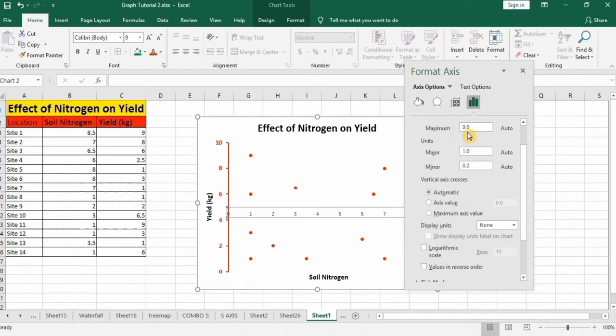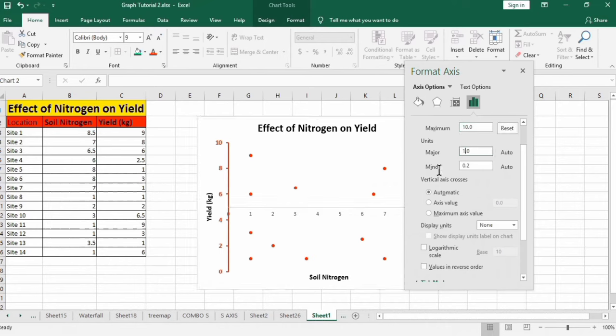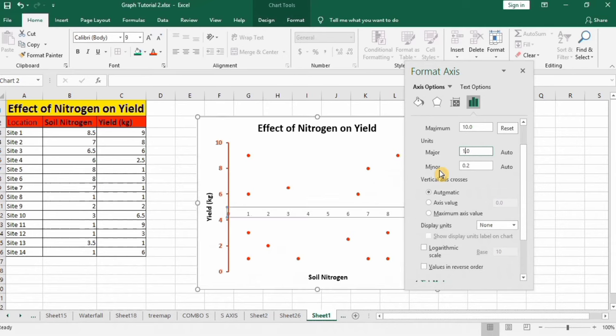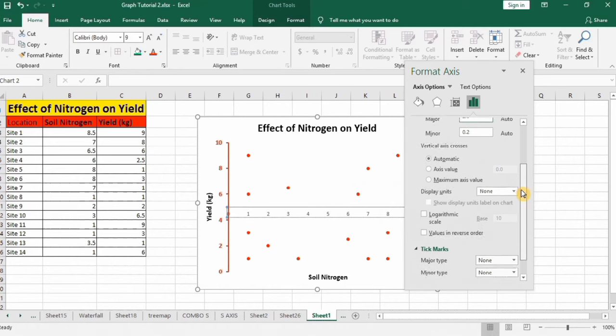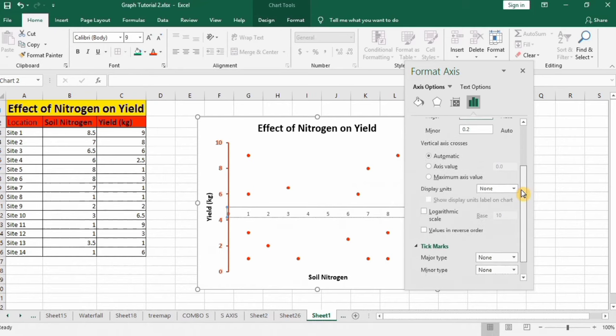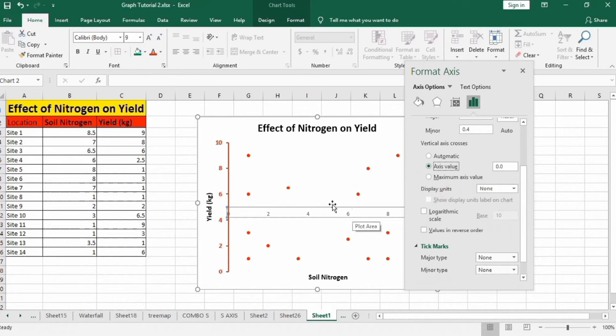Similarly select other axis and here maximum value is 9, I will change it to 10. Major unit change it to 2. From here you will find the option of vertical axis crosses. I will select axis value and I want that this cross at 5 in the middle of this axis, so I will select 5.